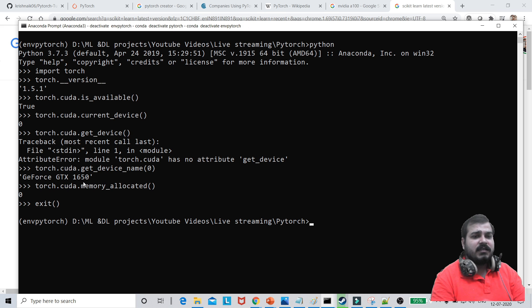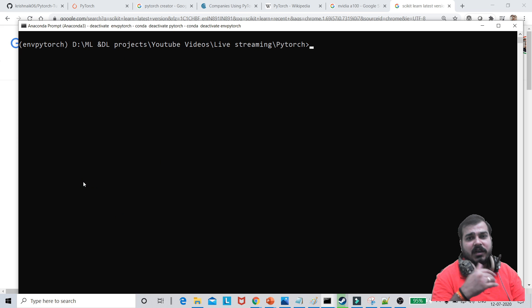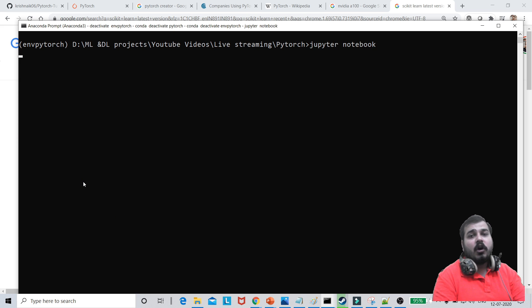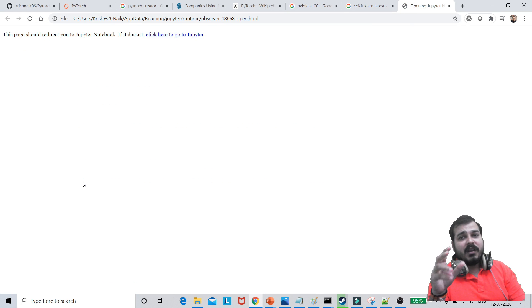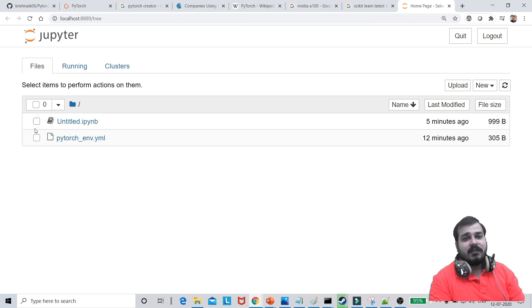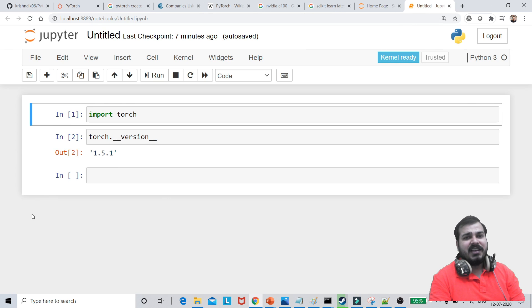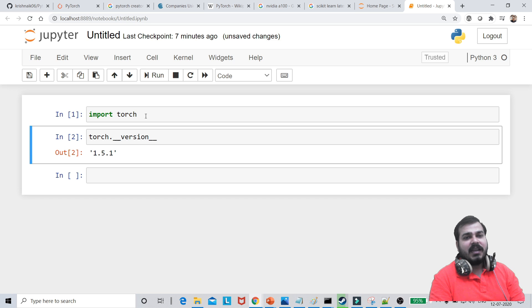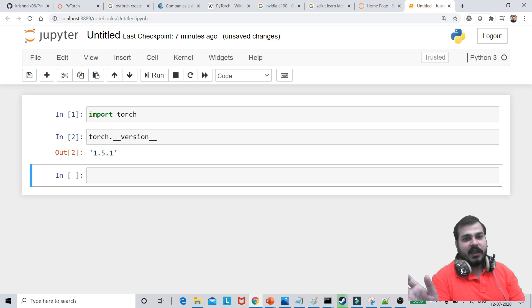Now, after this guys, you know I'm already in the location of PyTorch. I'm just going to clear this screen. And here I'm basically going to say Jupyter Notebook to launch my Jupyter Notebook. And if you remember guys, I have installed Jupyter Notebook separately in that particular environment itself. So here is my untitled IPYNB file, which I had recently created. And here you can see that if I import torch and see my torch version, it is also showing correctly, absolutely fine.